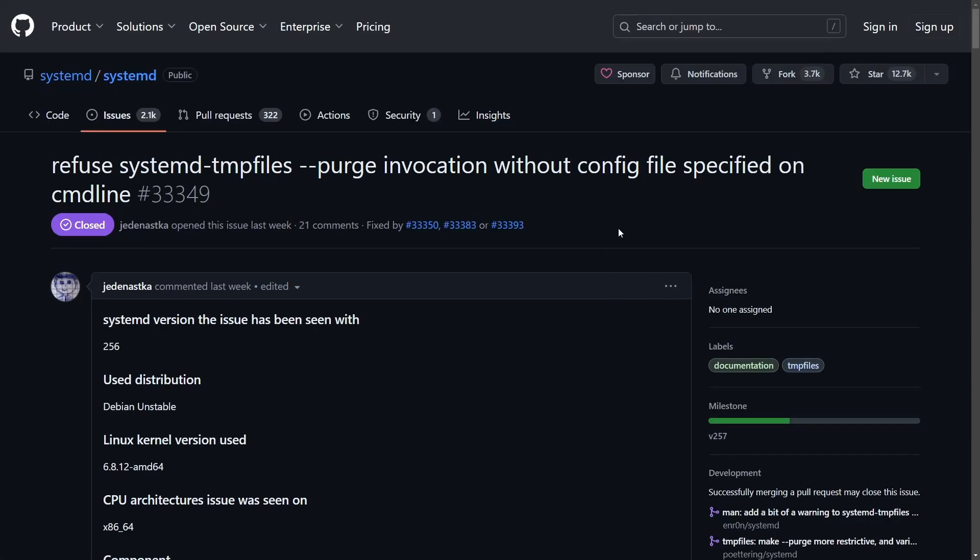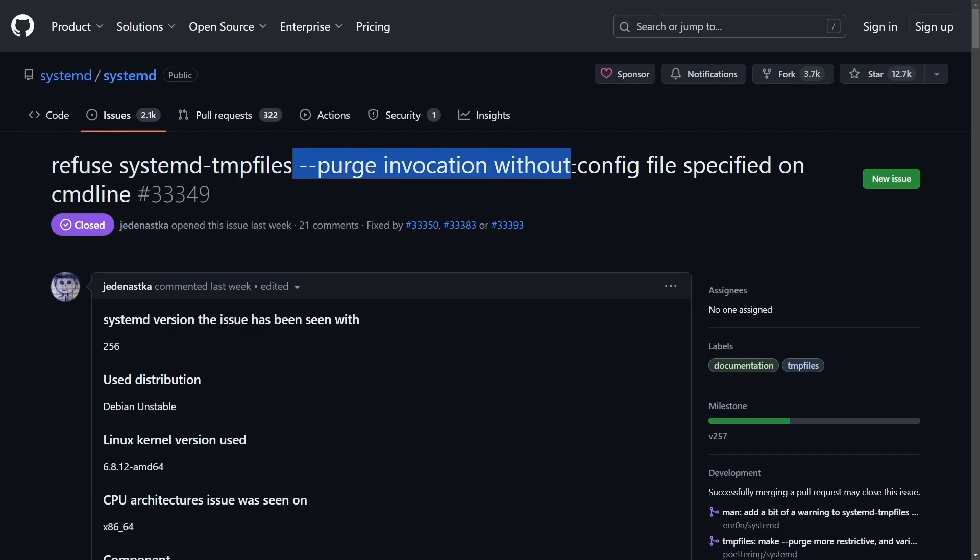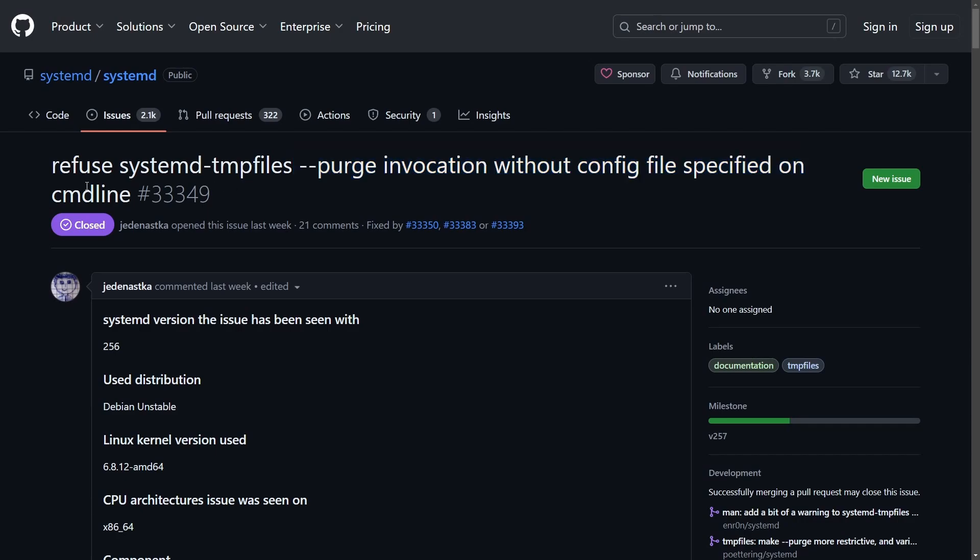We're going to be covering a wild one today: a potential issue that would delete the home directory of the current user in systemd. Here's a reported issue called 'refuse systemd temp files purge invocation without config files specified on command line.'